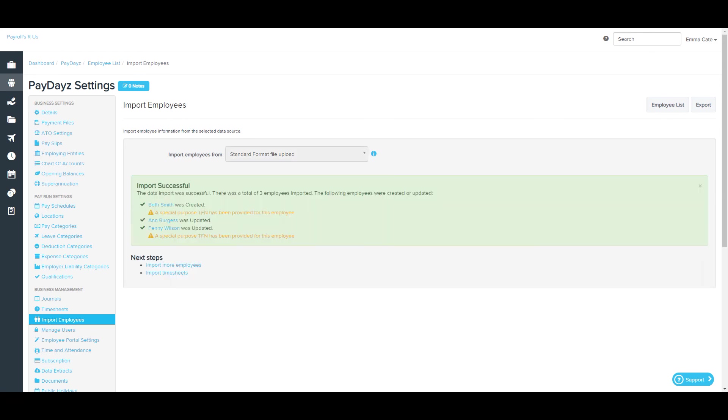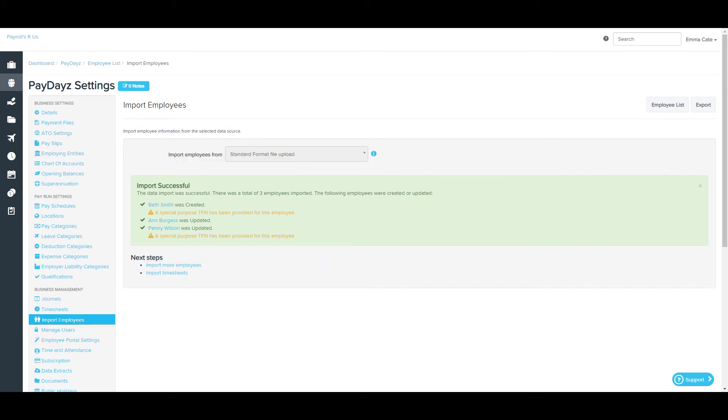And this is the third option that you will see, Import Successful. So this is confirming that there was a total of three employees imported. These warnings in orange haven't prevented the employees from being able to be imported. However, it's just pointing it out so that I can change it when needed.